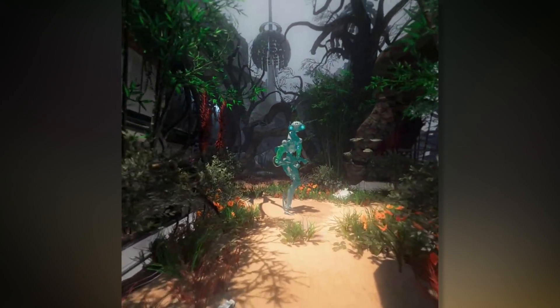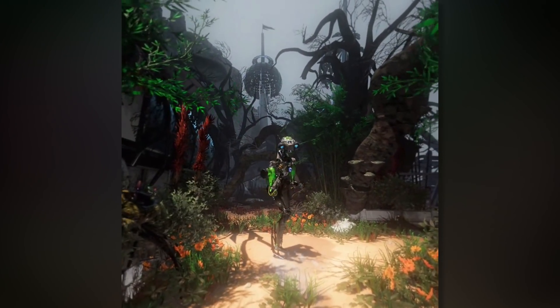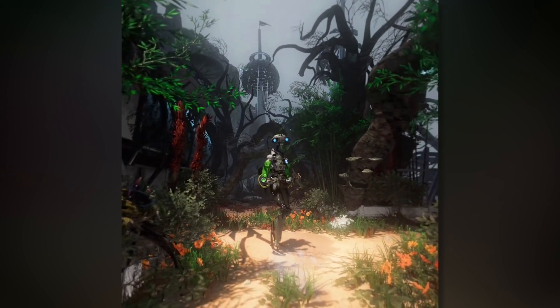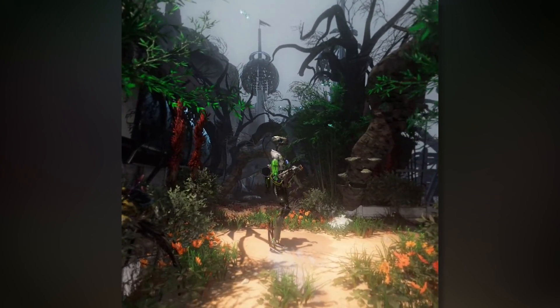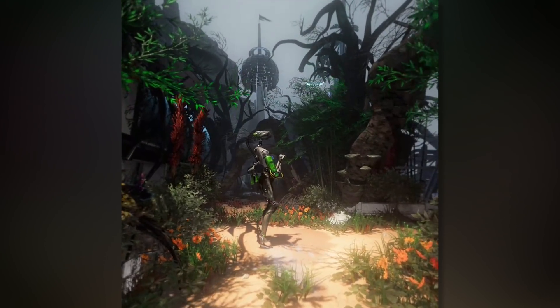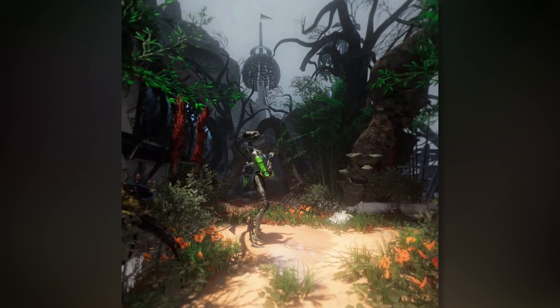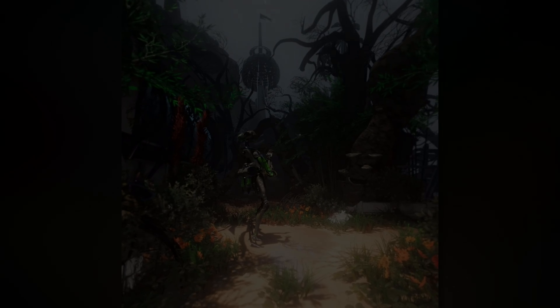Are you coming? We better hurry! Still one more irrigation leak to patch. Whoa! Careful little guys! Hey guys, Ty here!